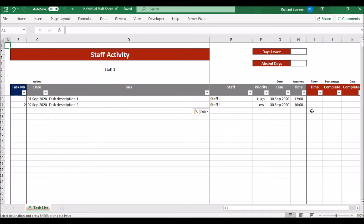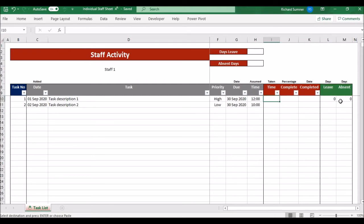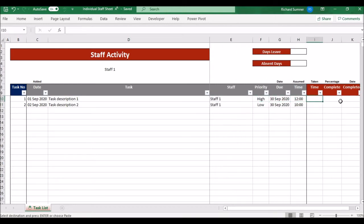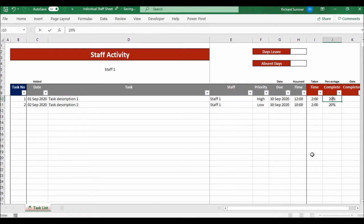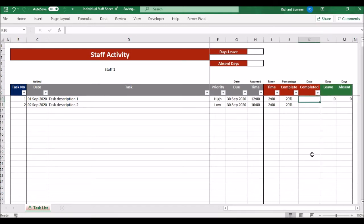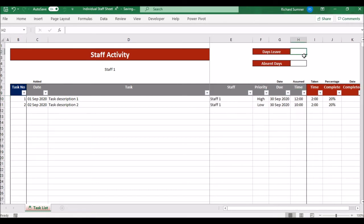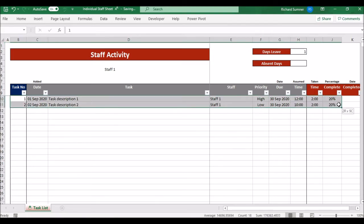Staff can then work on their tasks. For example, if staff member one spends two hours on a project and is 20% into it, they record that. If they take any leave that week they put the number of days in; absent days can be left blank. At the end of the week they send their individual spreadsheet back to you.